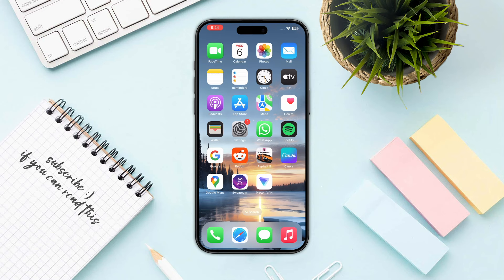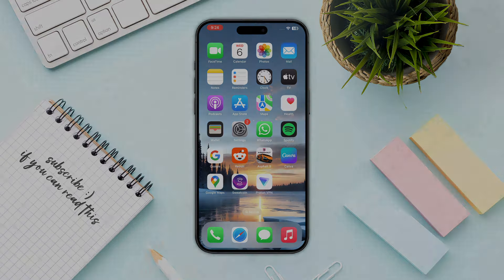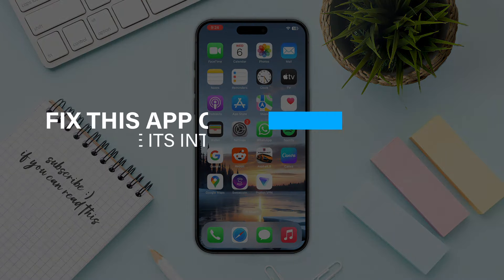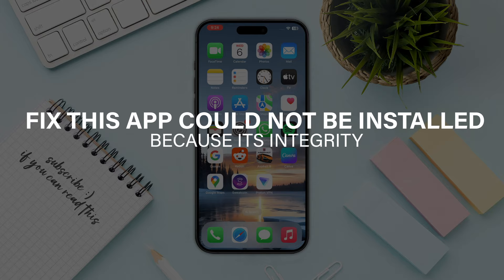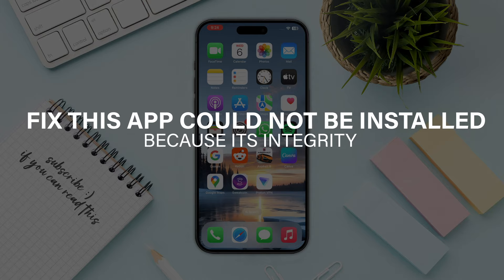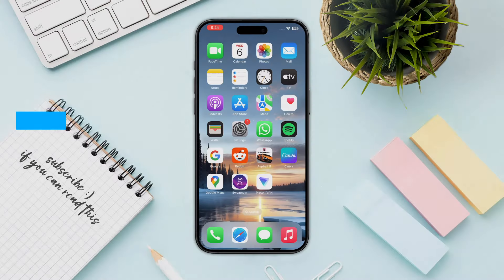Hello everyone. In this video I will show you how you can fix the error: 'This app could not be installed because its integrity could not be verified.'